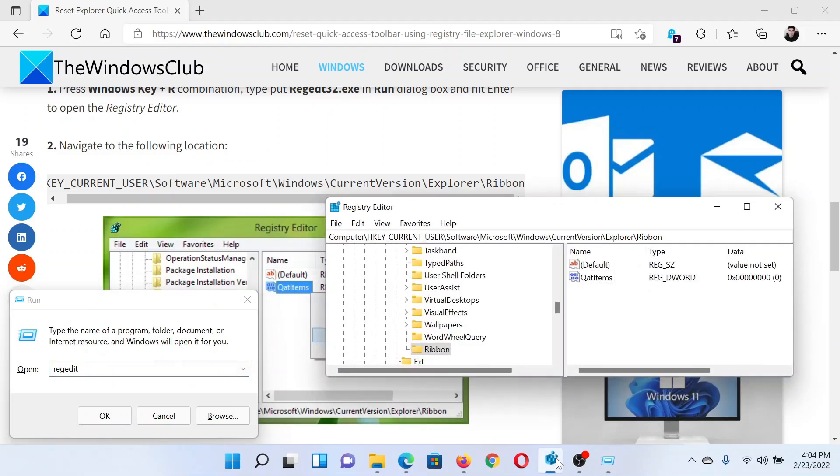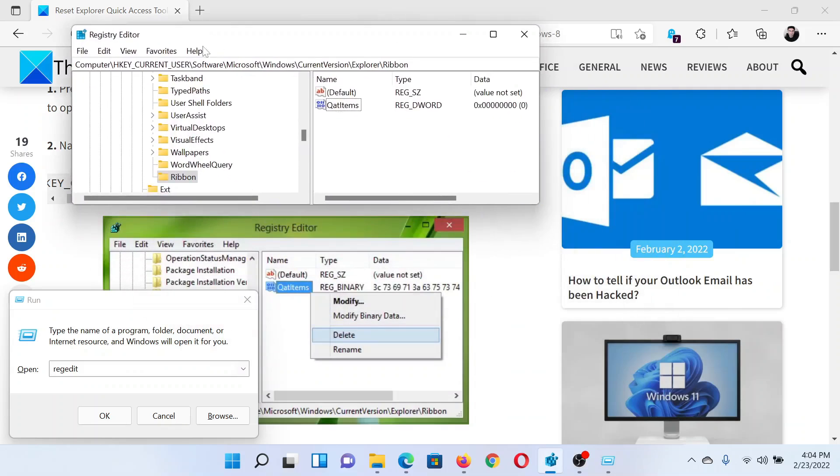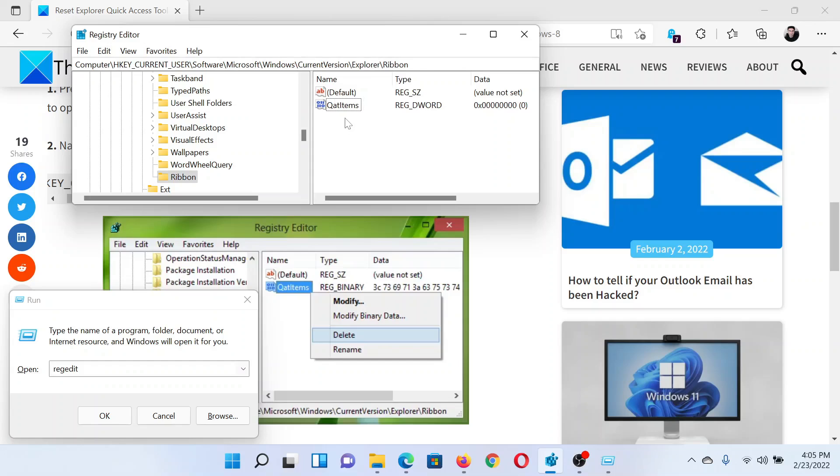Hit Enter to open the Registry Editor window. Now in the Registry Editor window, go to HKEY_CURRENT_USER\Software\Microsoft\Windows\CurrentVersion\Explorer\Ribbon. In the right pane, you will find this entry named QAT items.